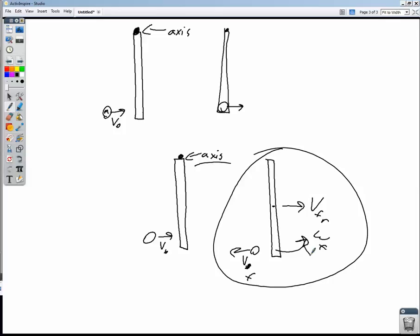Momentum is conserved — both linearly and angularly. Start there, work down through the problem, and solve for what you're trying to find. See you next time.